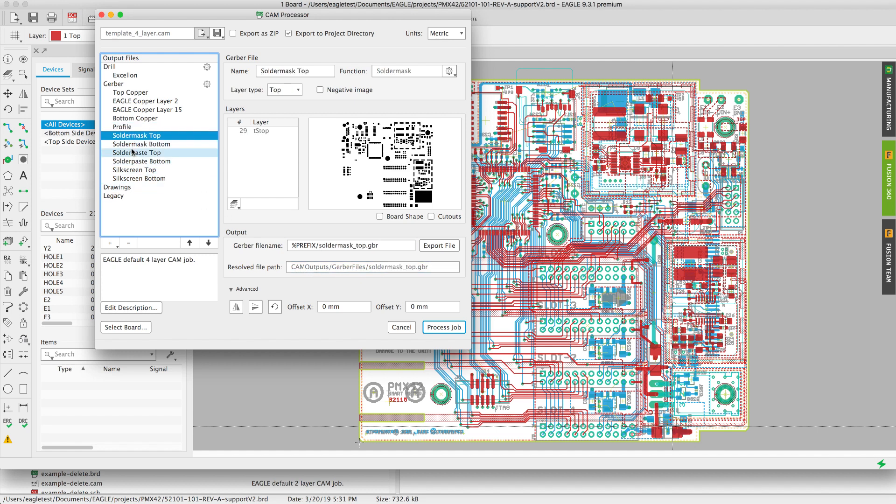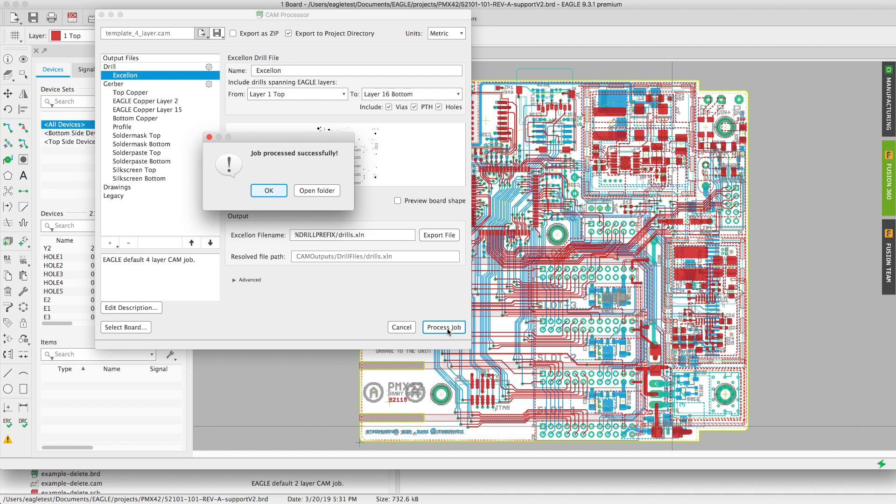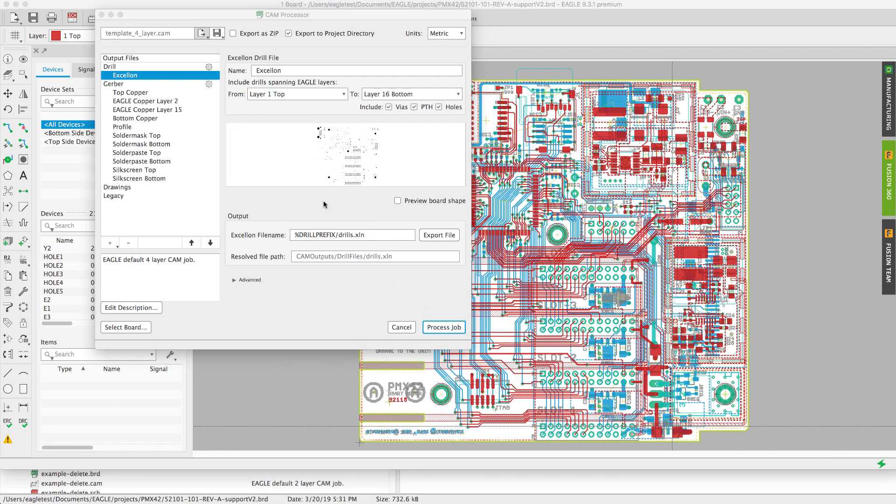It will include two subfolders for my Gerber files as well as for my drill files. Click on process job to generate your manufacturing files.